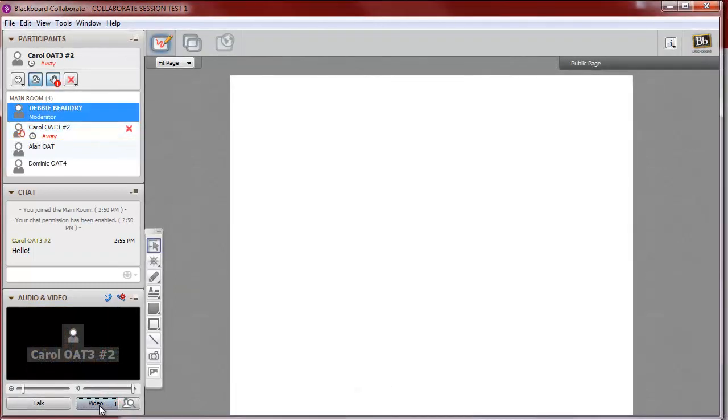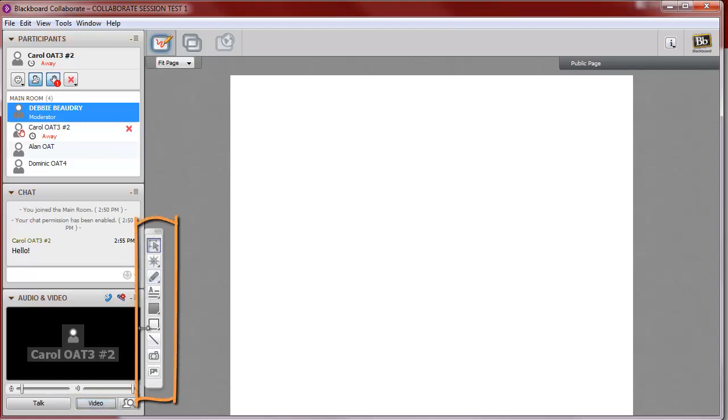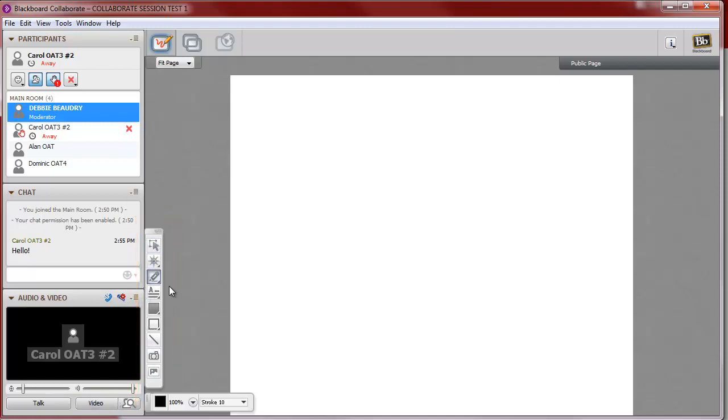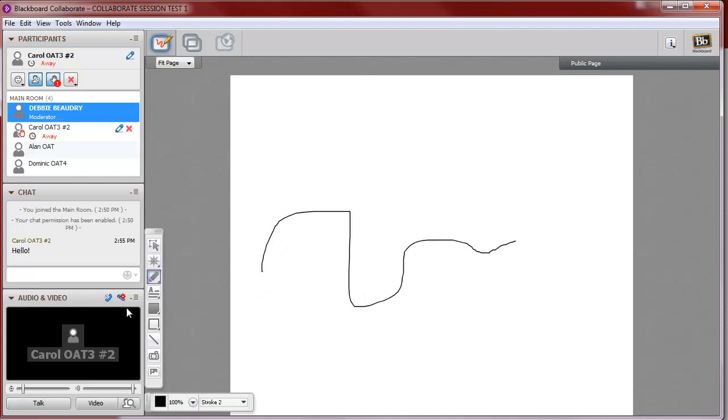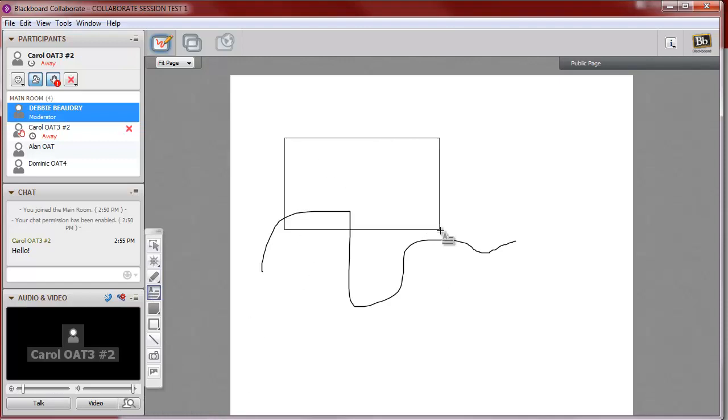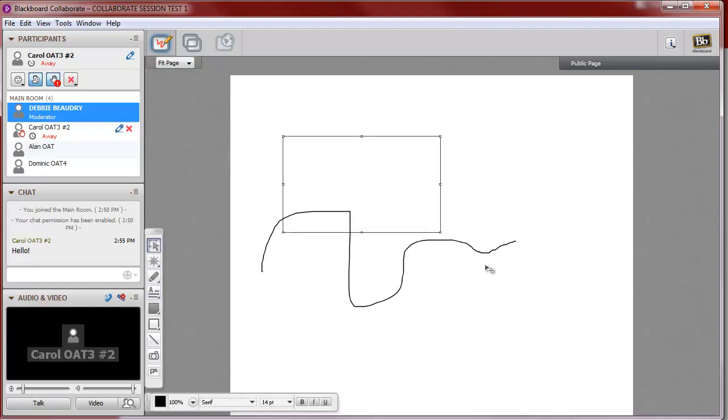Your instructor may have also turned on permission for you to use the whiteboard. If you have that option, you'll see this toolbar. These options include being able to use the pencil tool to draw on the whiteboard, or you can use the text tool, and you can type text on the whiteboard.